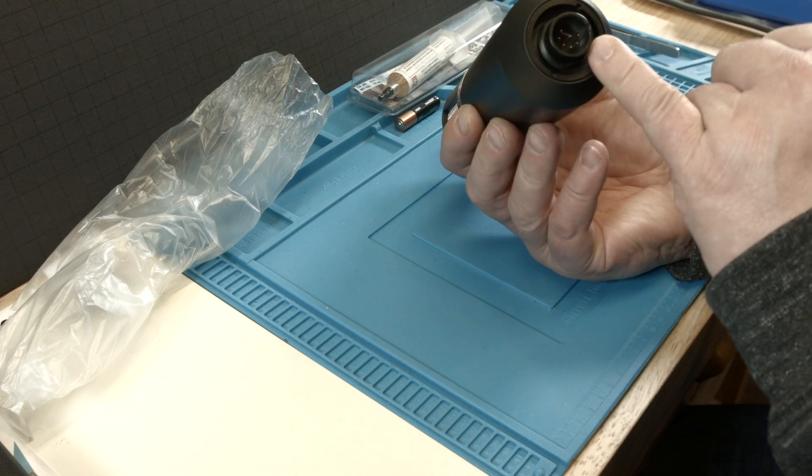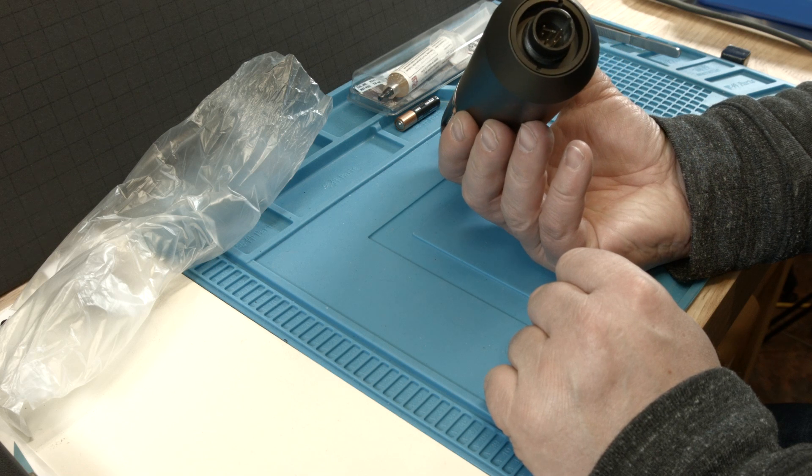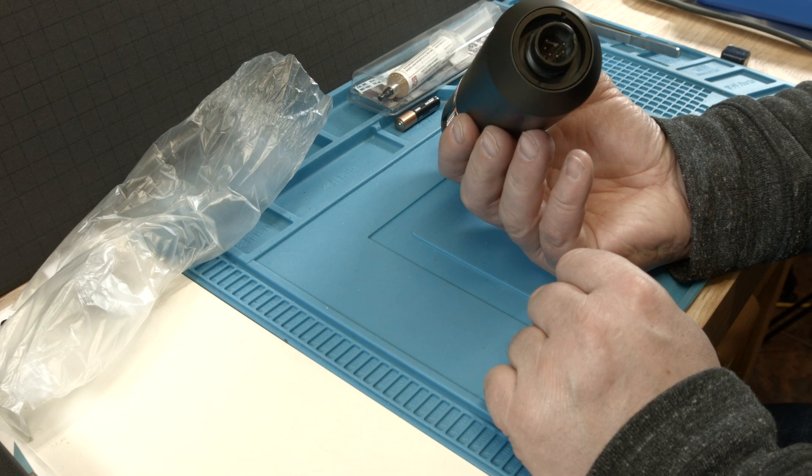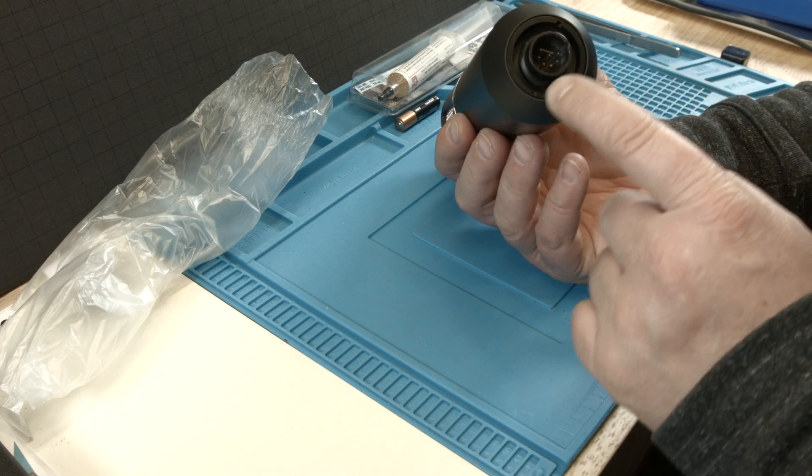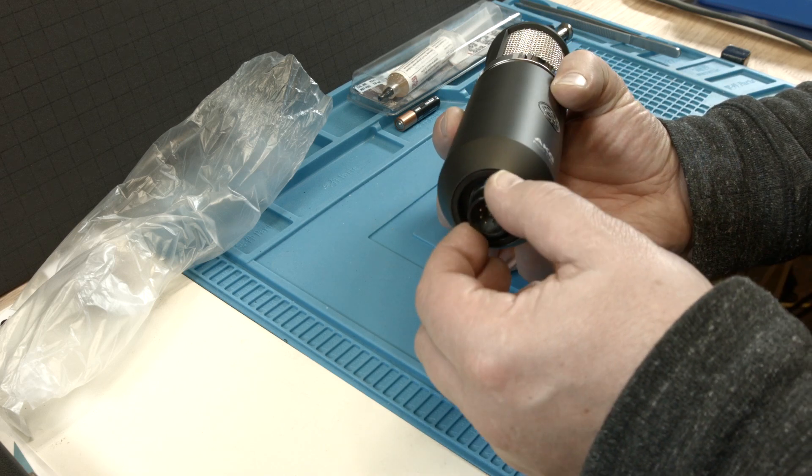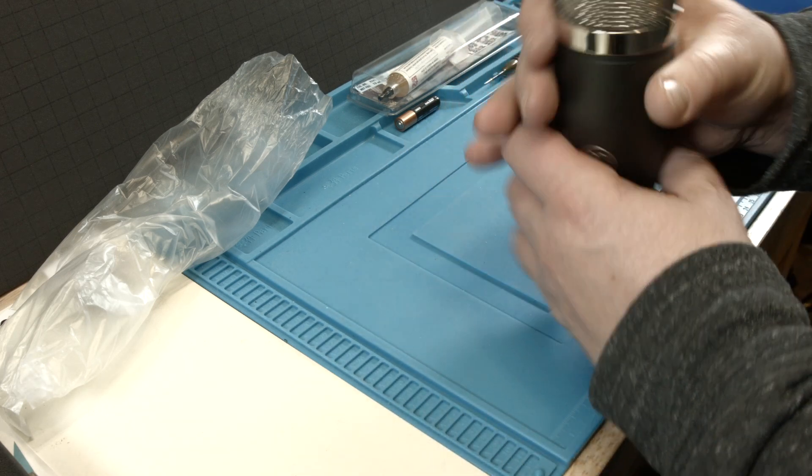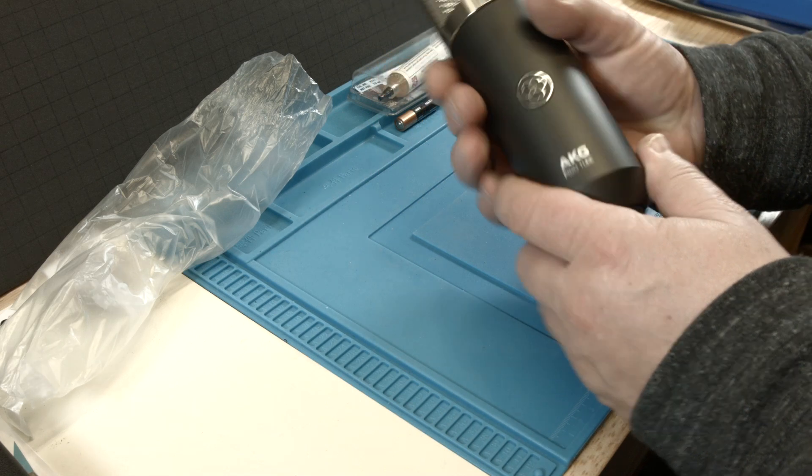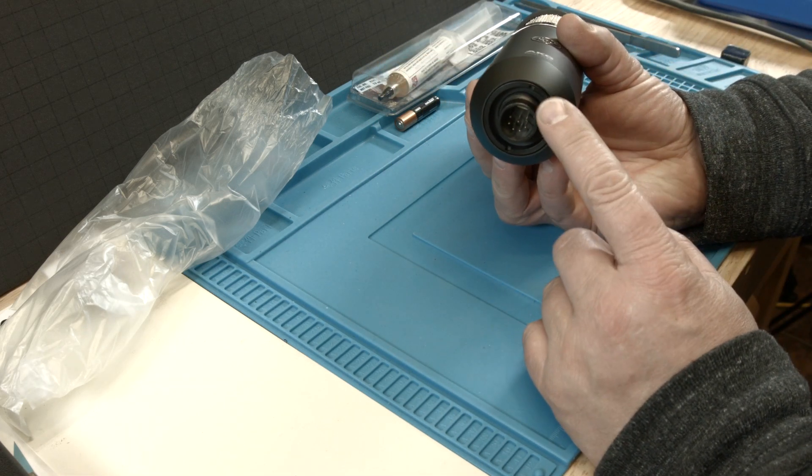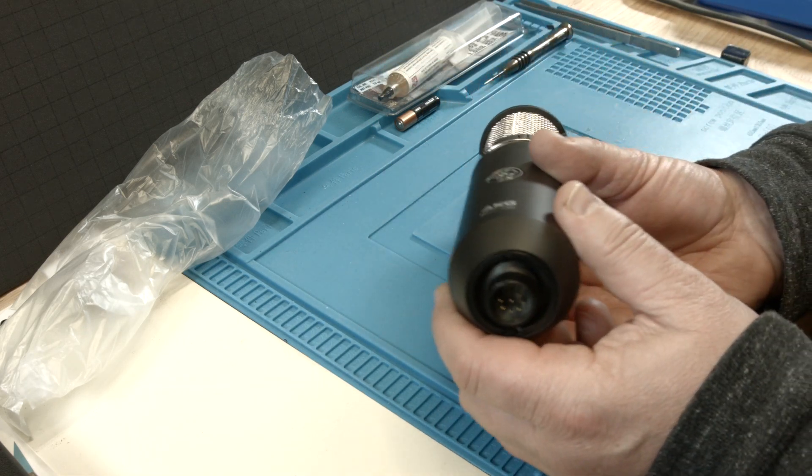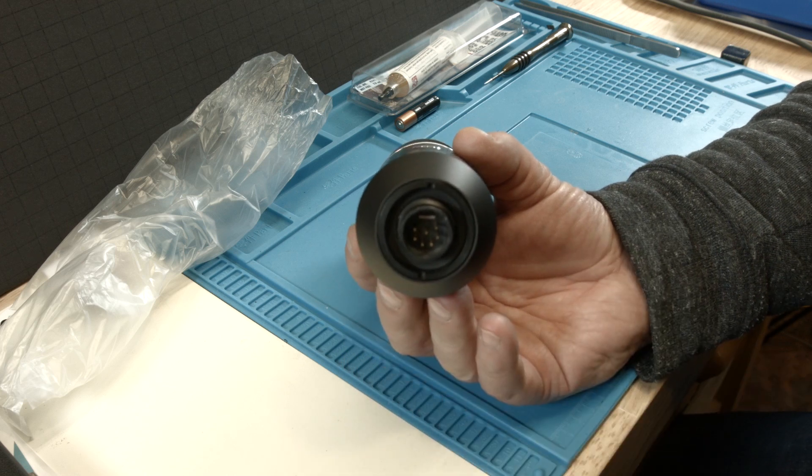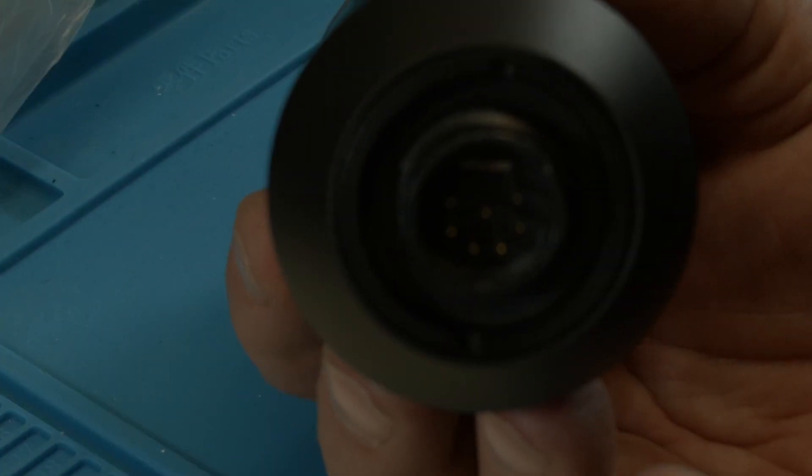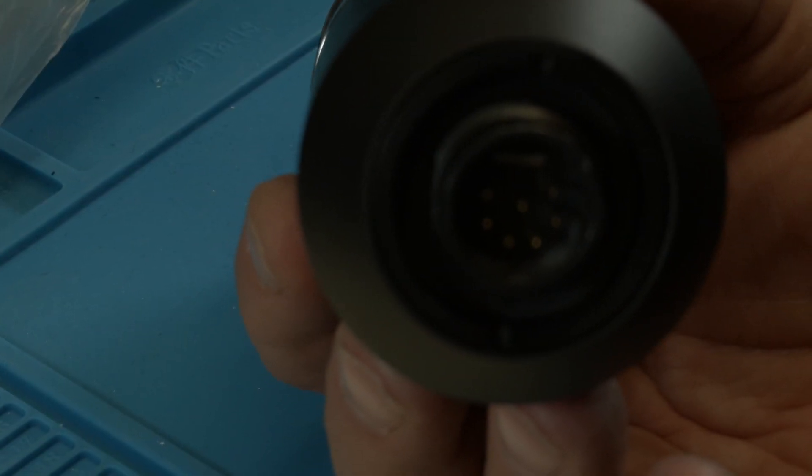That screw has to come out. I'm going to zoom in closer so that you can see better. It's a beautiful microphone, we want to keep it beautiful. I need to focus and I also need more light.